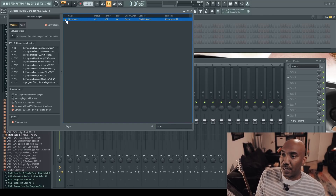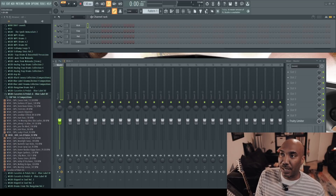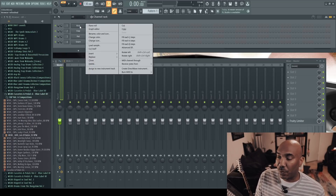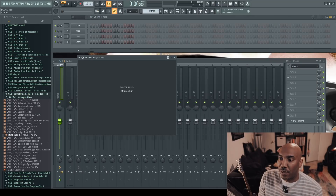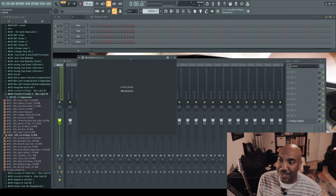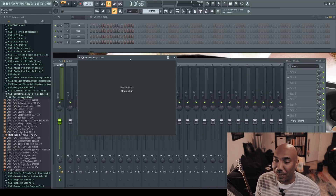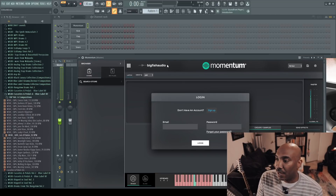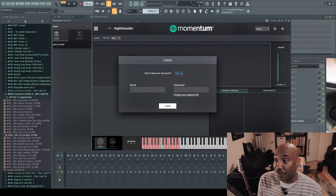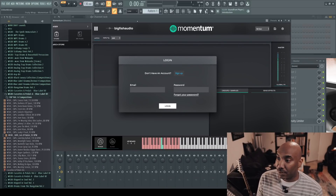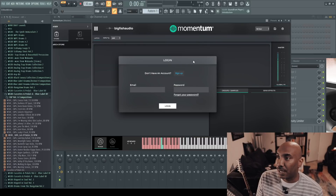I now have Momentum in my plugins, so let's create a channel and take a look at it. After loading it up it's taking a little bit of a second — so you do have to sign in. I take it back, guys, you gotta sign in, so I'm gonna make an account.